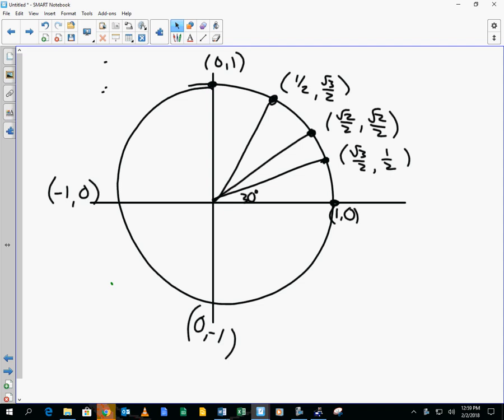We say y equals sine of x. X refers to the angle and the y equals refers to the output. So is sine the x value or the y value on the terminal point? Sine is the y value.